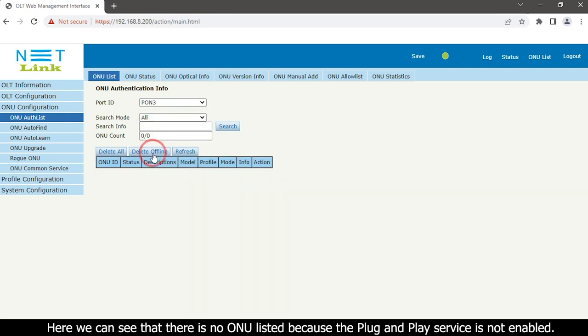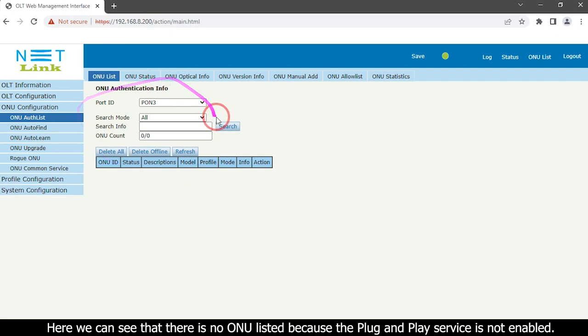Here we can see that there is no ONU listed because the plug and play service is not enabled.